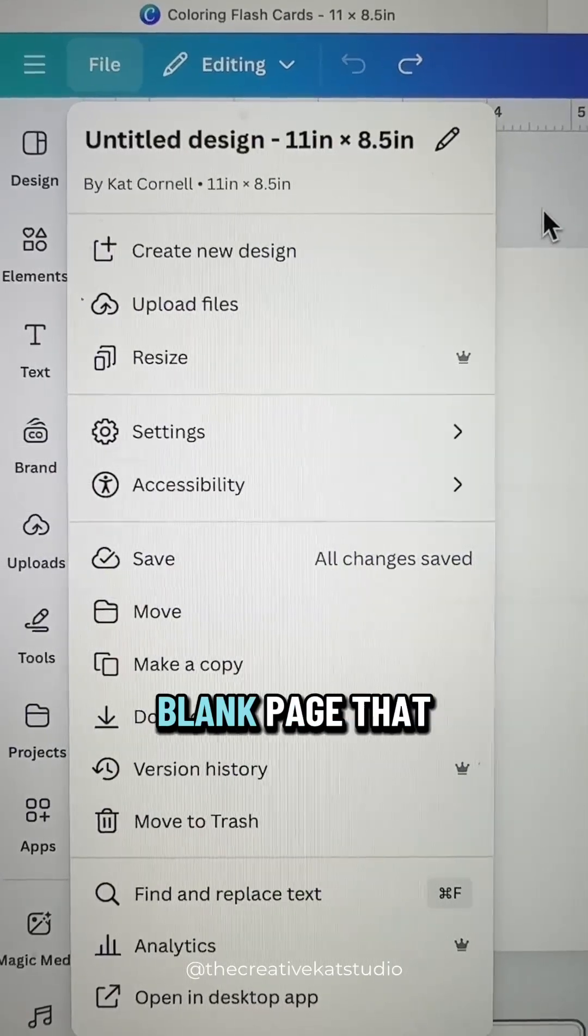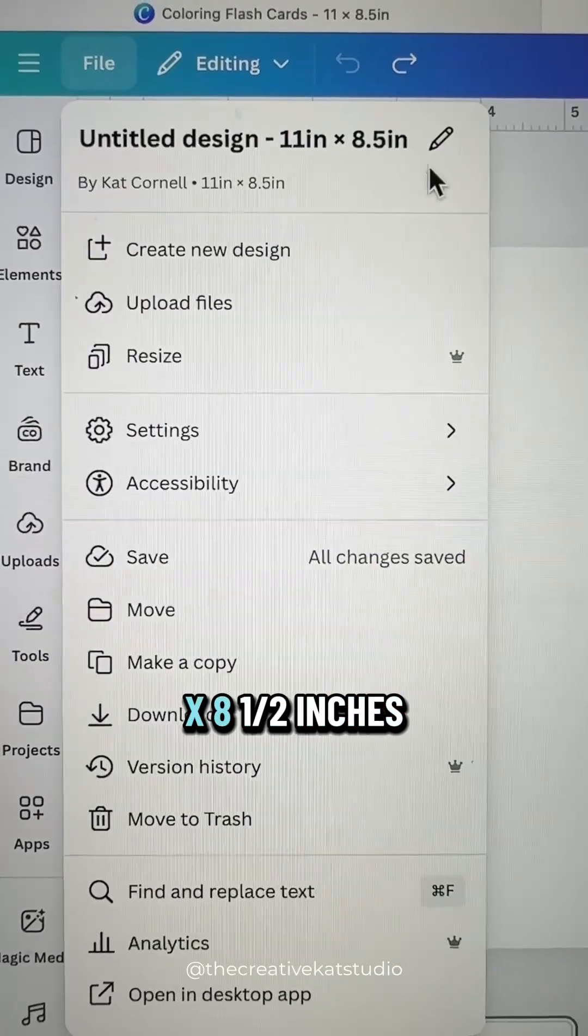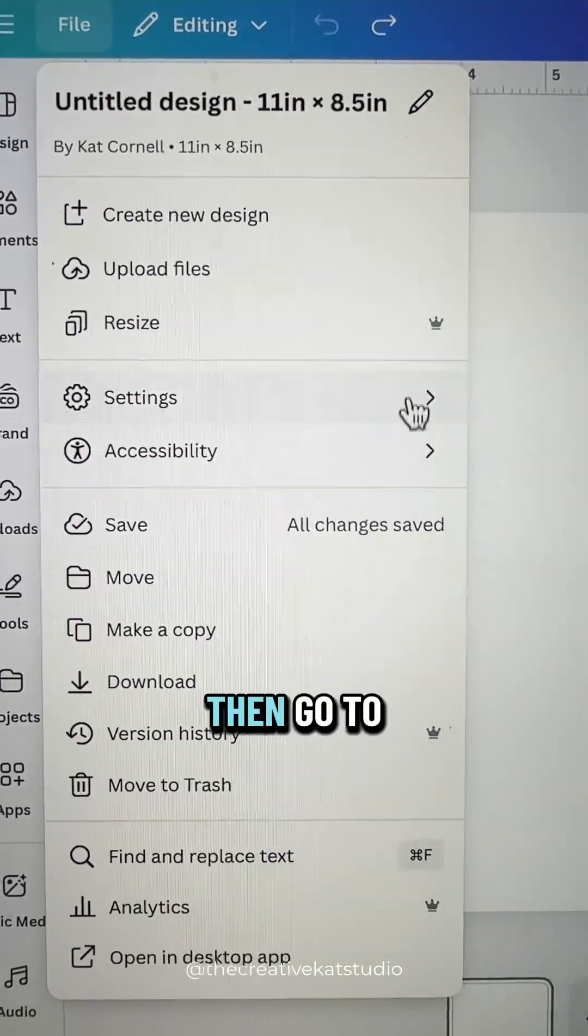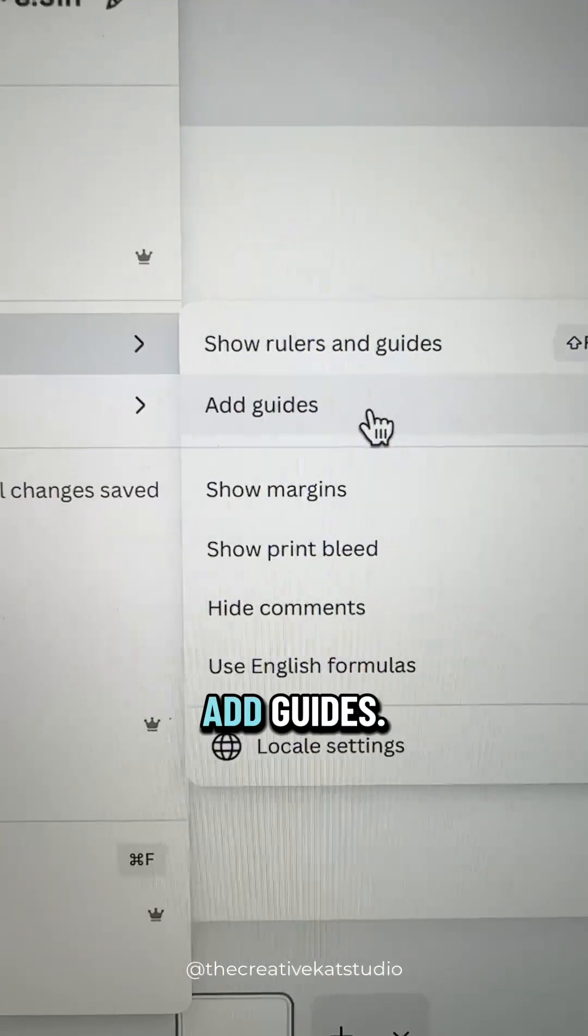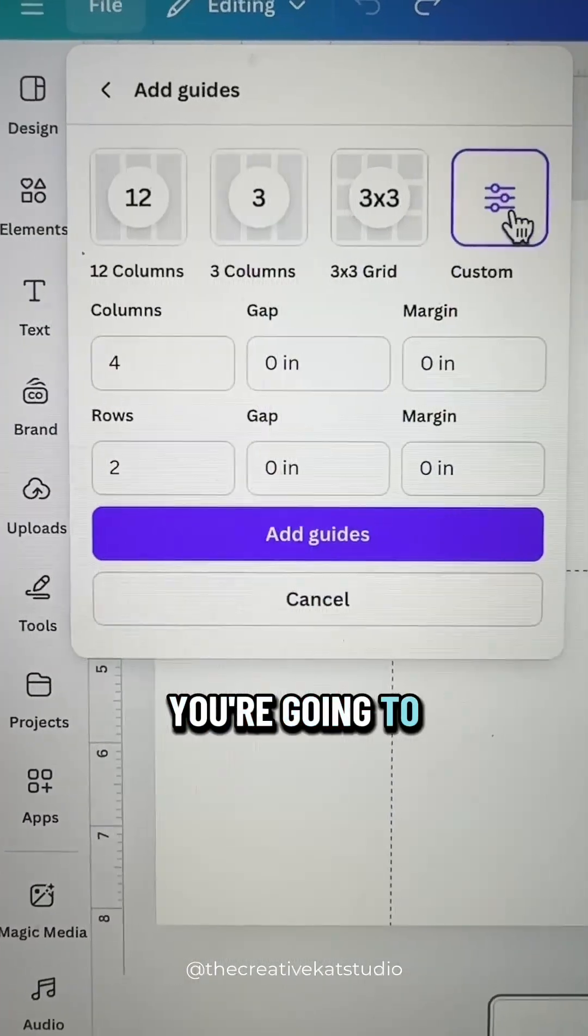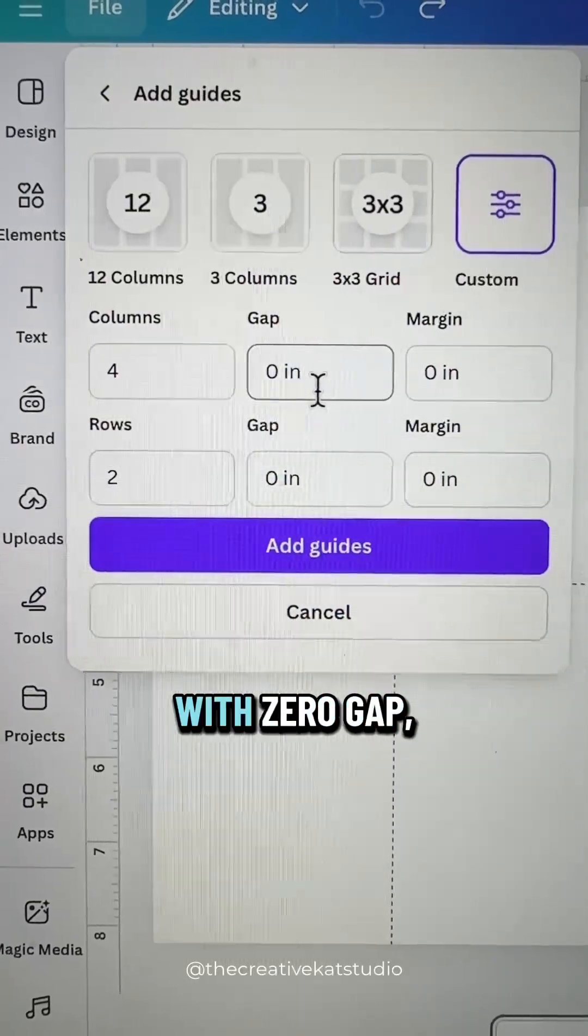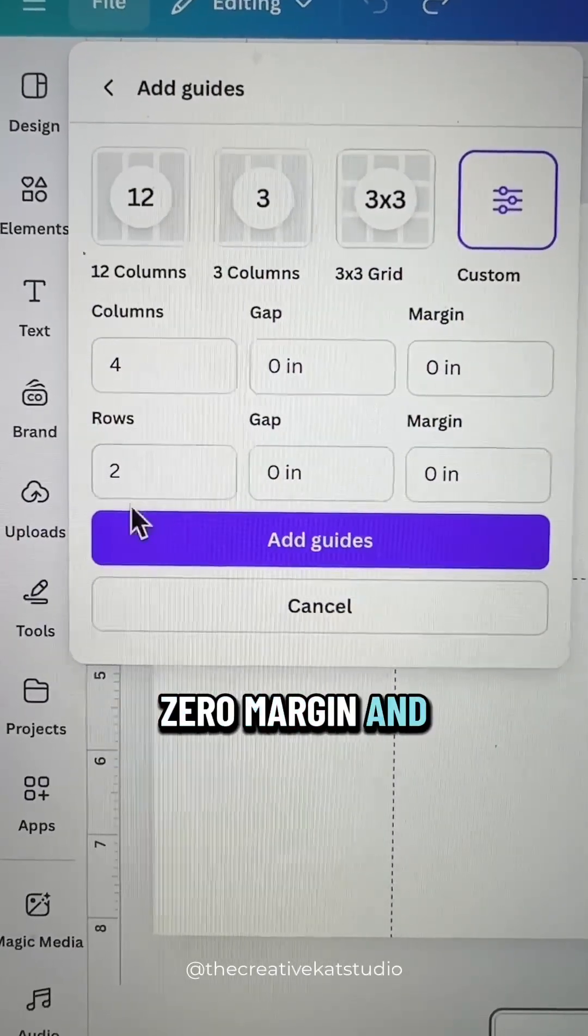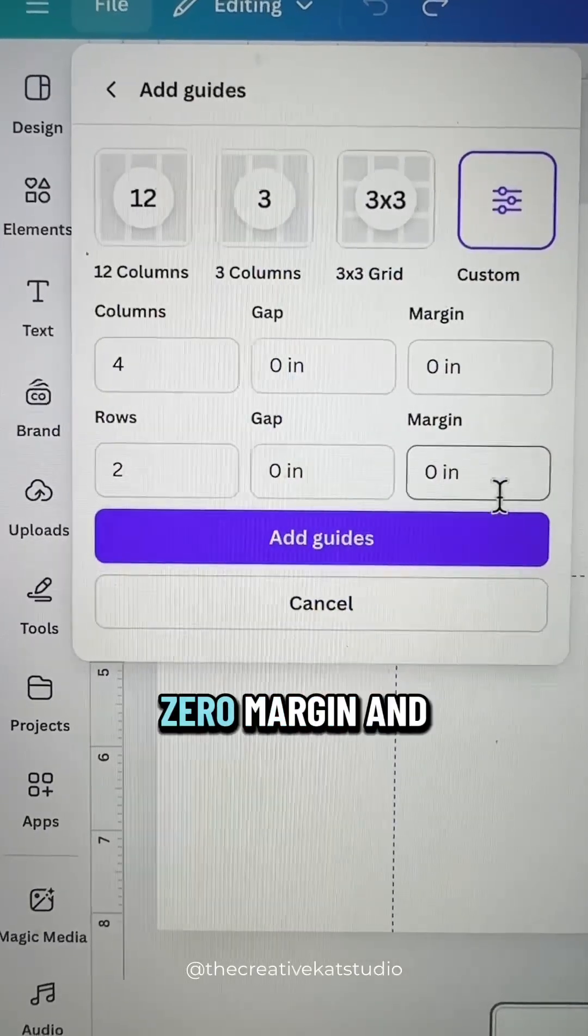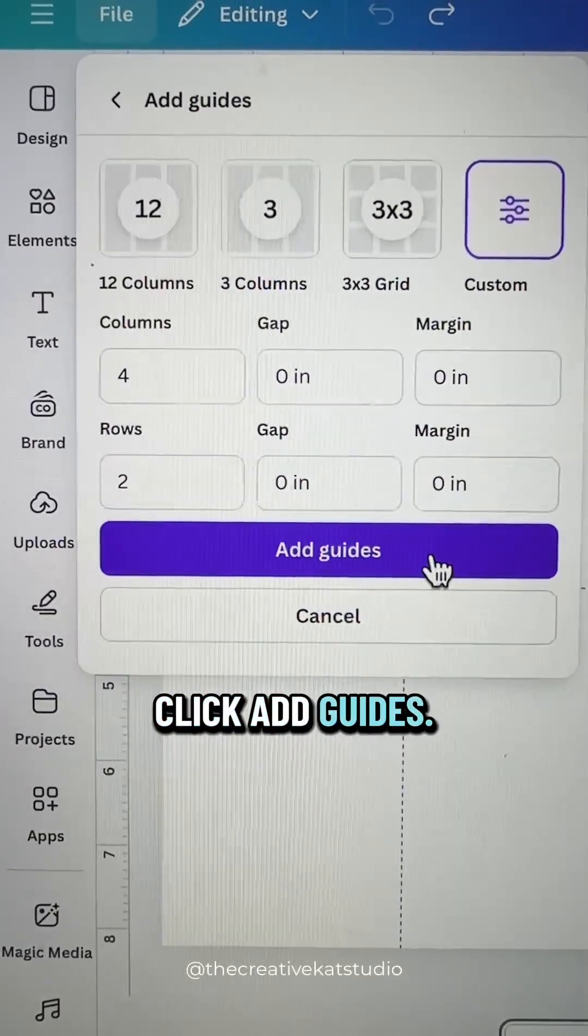Start with a blank page that is 11 inches by 8.5 inches wide, then go to settings and click add guides. You're going to select custom and make four columns with zero gap, zero margin, and two rows, zero gap, zero margin, and click add guides.